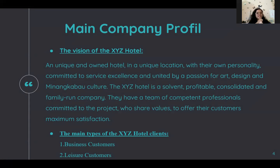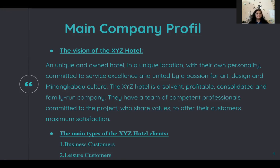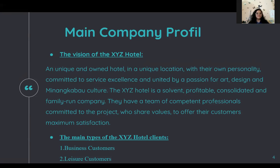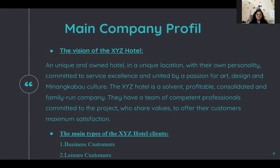The vision of XYZ Hotel is to provide a unique hotel in a unique location with a touch of their own personality. They are committed to service excellence, united by a passion for design and Minangkabau culture. XYZ Hotel is also a solvent, profitable, consolidated, and family-run company. The team is competent, professional, and passionate, sharing values to offer maximum satisfaction to customers.